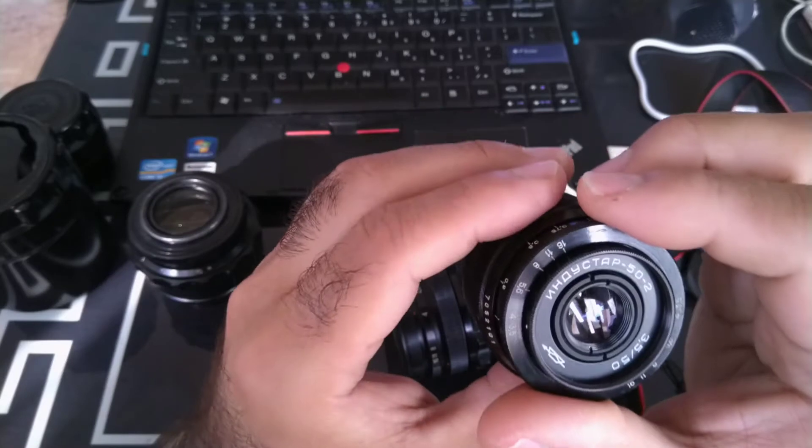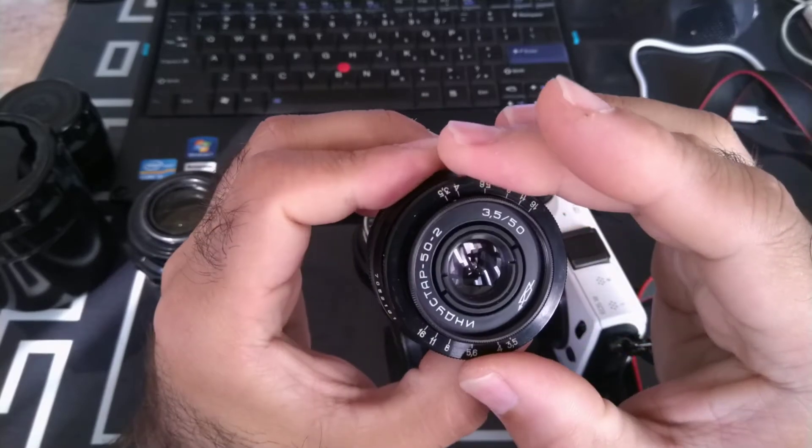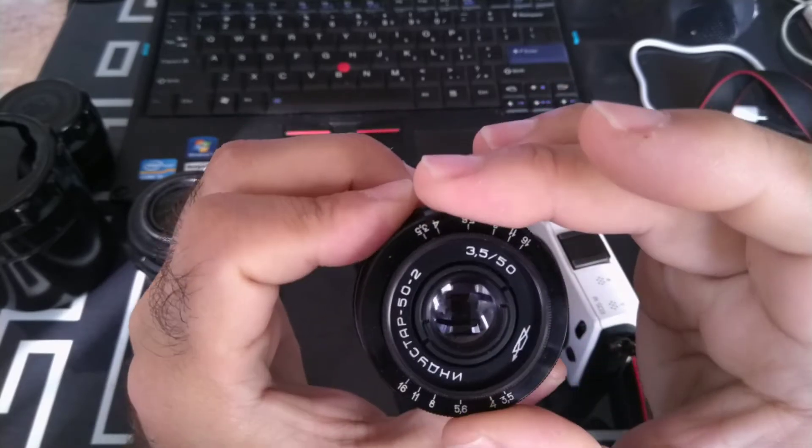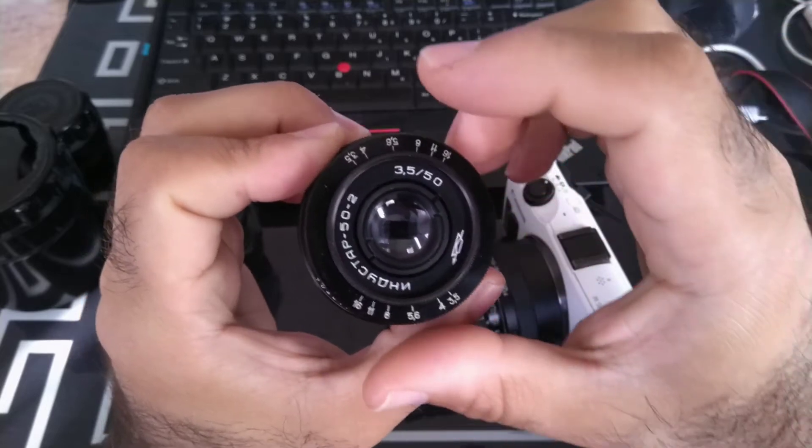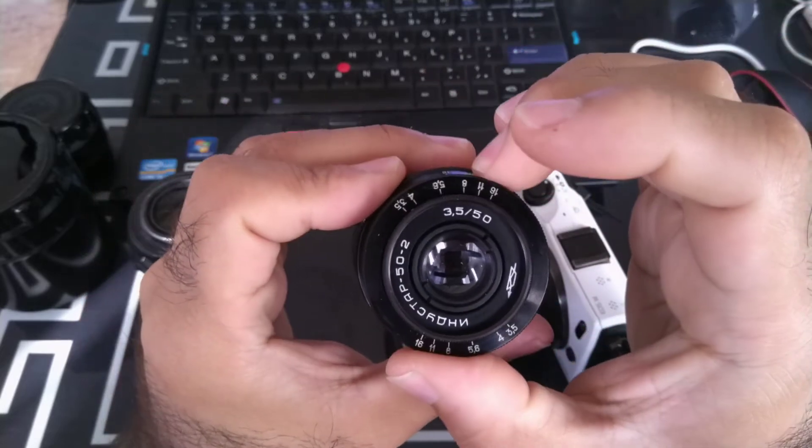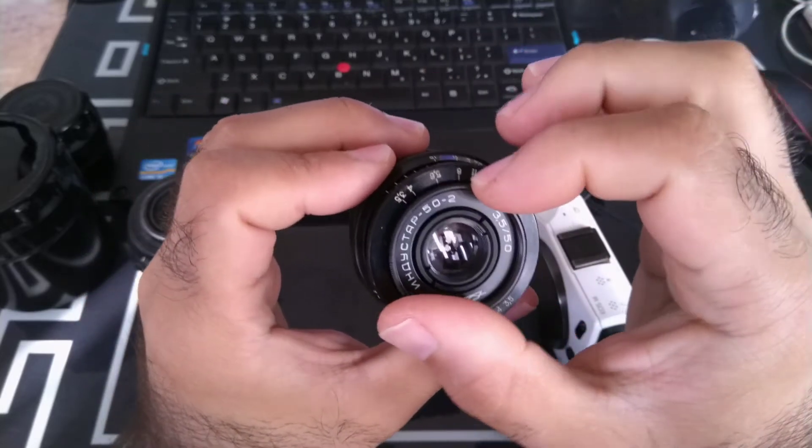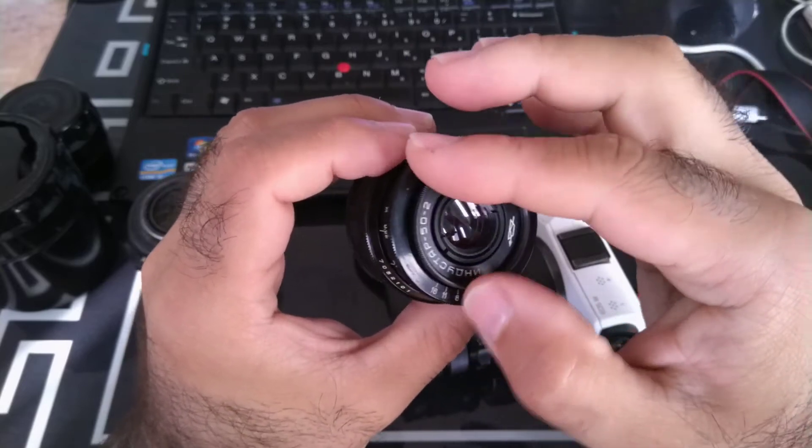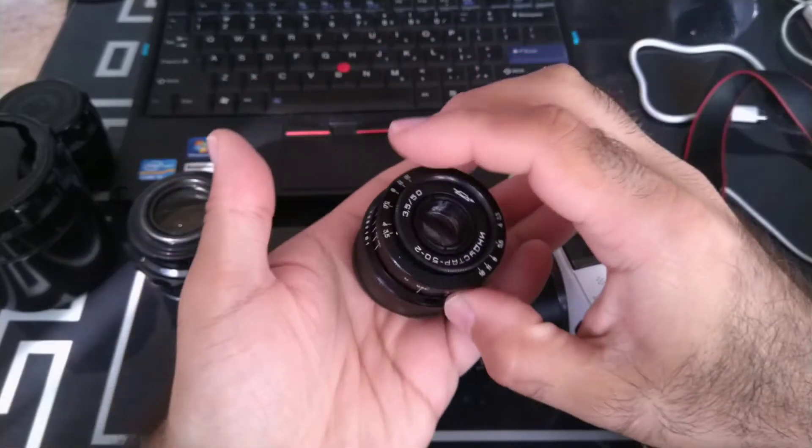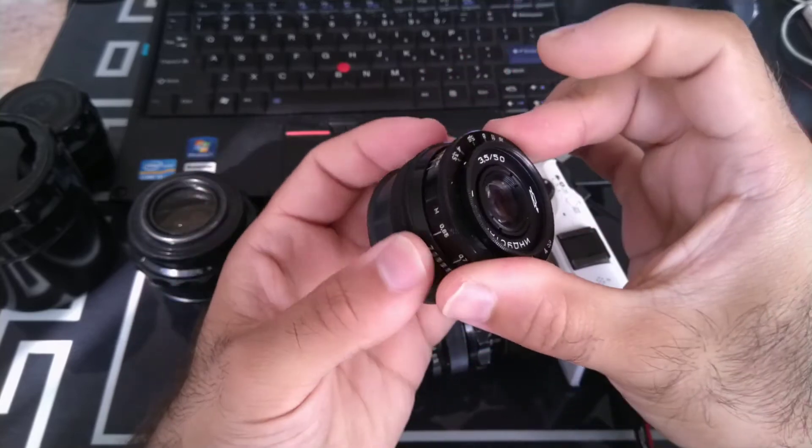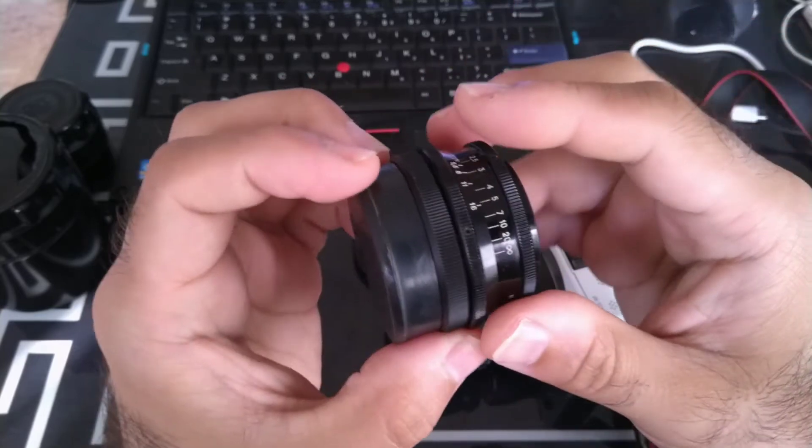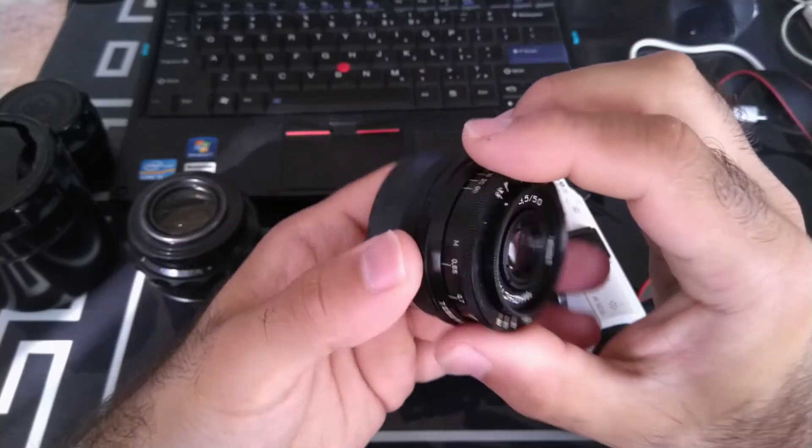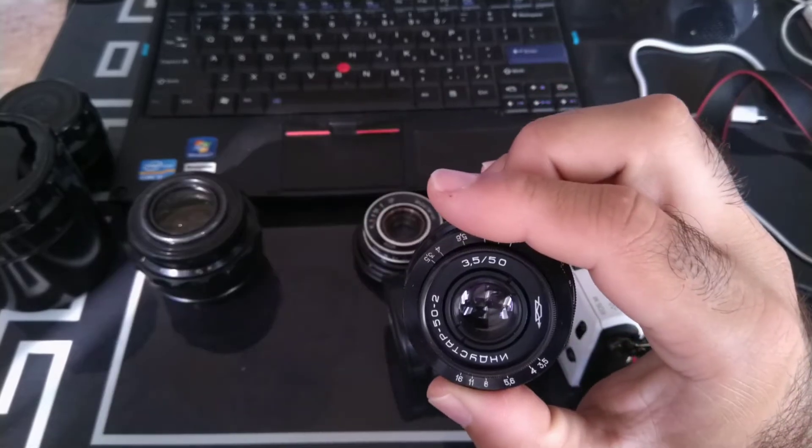Next one is this 50 millimeter f/3.5. This is the slowest one I have, f/3.5 all the way up to f/16, also declicked aperture. Very small lens as you can see, it actually looks like a toy and it works really really well in good lighting conditions.